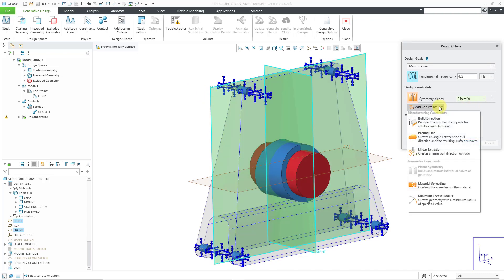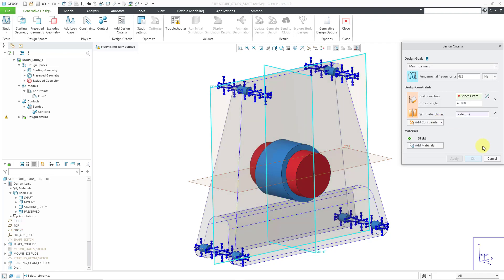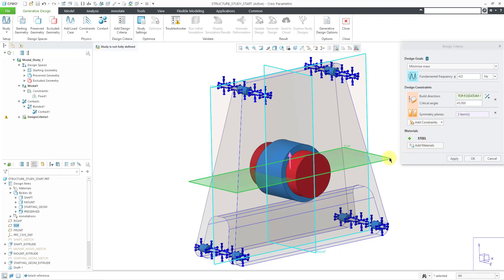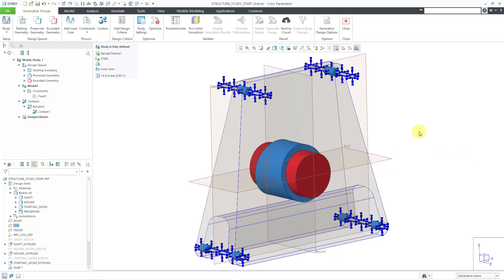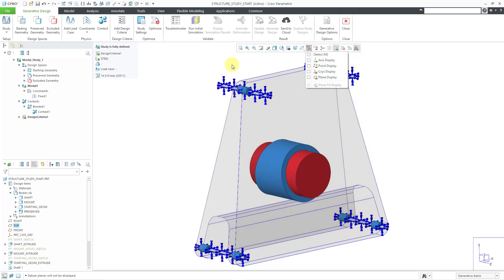Then let's add in a manufacturing constraint for the build direction. This will be 3D printed and for my build direction, I will select this plane. Everything looks good here. I will click the OK button. Let's turn off the display of our planes.